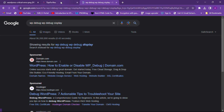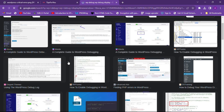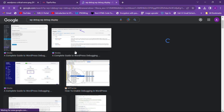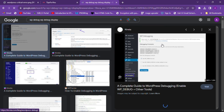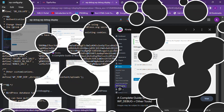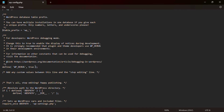If you find the WP_DEBUG or WP_DEBUG_DISPLAY error, you can fix it by changing the WP_DEBUG value back to false — just as we changed it from false to true. Go back to your file manager and open the same wp-config.php file.